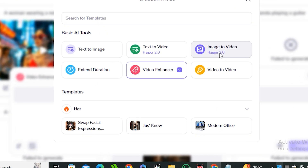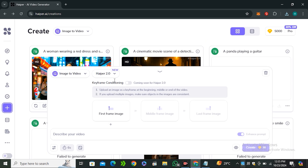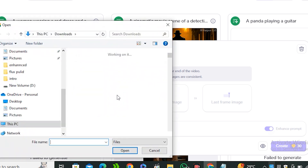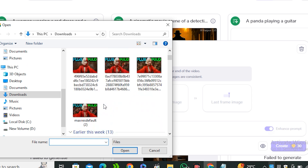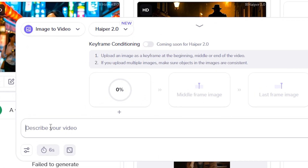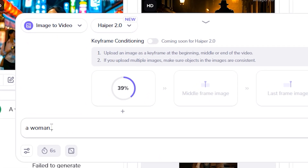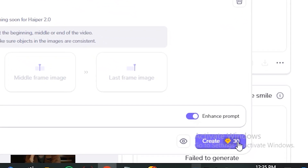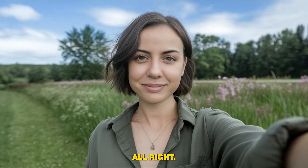For image-to-video, select the image-to-video model. You can see there's an option to upload three different frames — similar to Luma AI or Cling AI — but that feature is coming soon. Right now we only have access to a single image. Let's upload this selfie image and give it the prompt: 'a woman taking a selfie' with the enhance prompt enabled, then hit create.